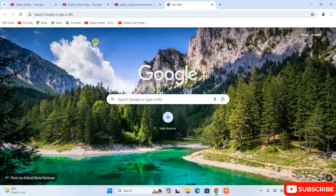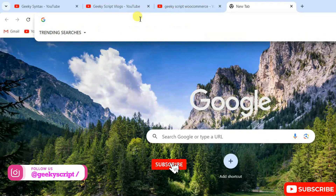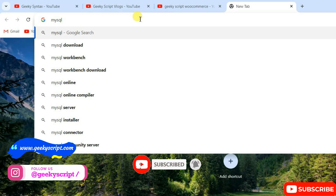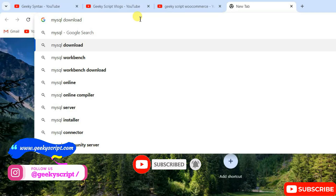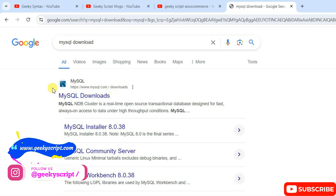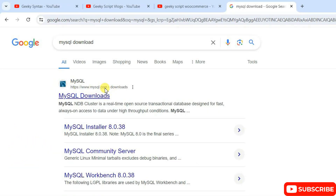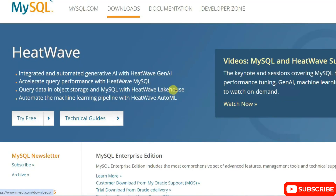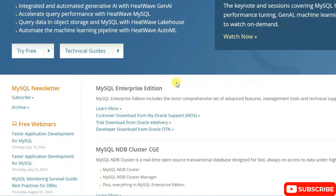First, you need to go to your favorite browser and search for 'MySQL download' and hit enter. I'm going to show you www.mysql.com as the first search result, so click on that and it will redirect to the official MySQL site.